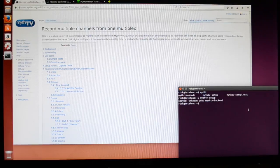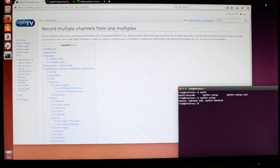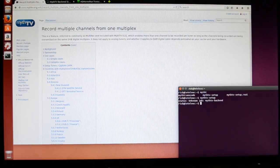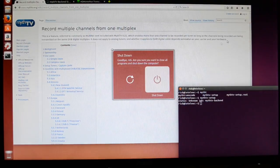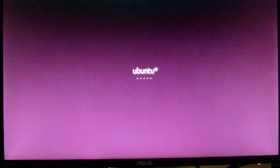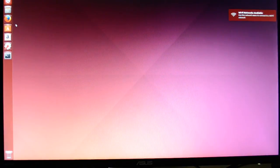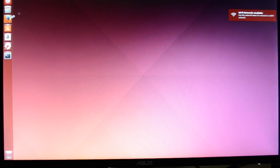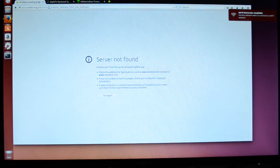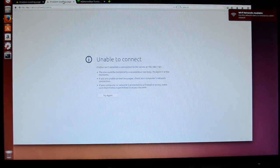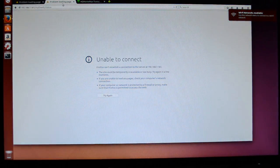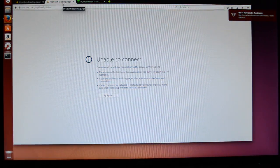So now we have Multirec set up. What I'm going to do now is just reboot real quick. Okay, if we go into our MythTV web interface, this will take a second to connect.